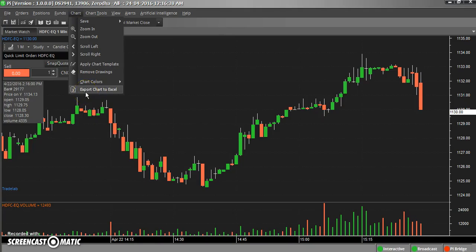Select 'Export Chart to XLS'. It takes some time to load the entire data into Excel. Once it finishes loading, it automatically opens the Excel software and you will get the entire data.